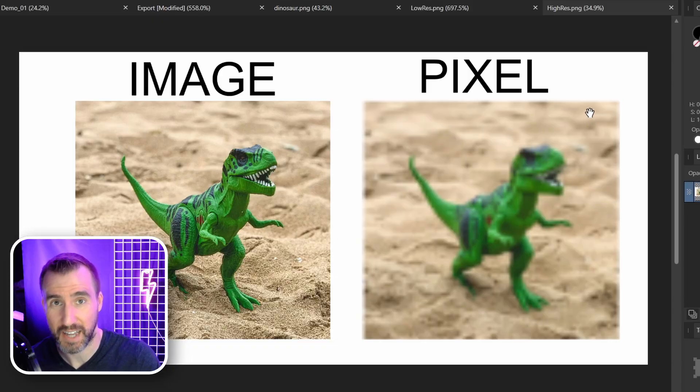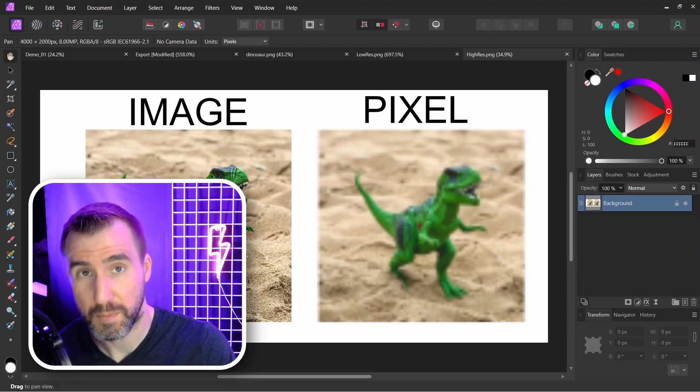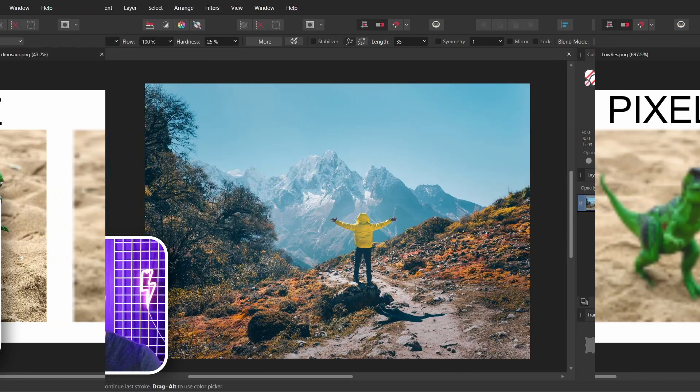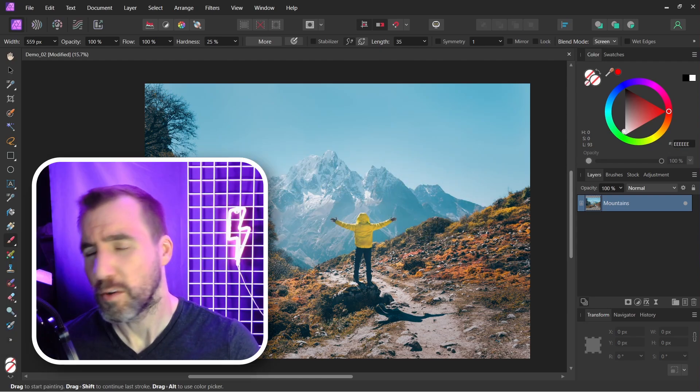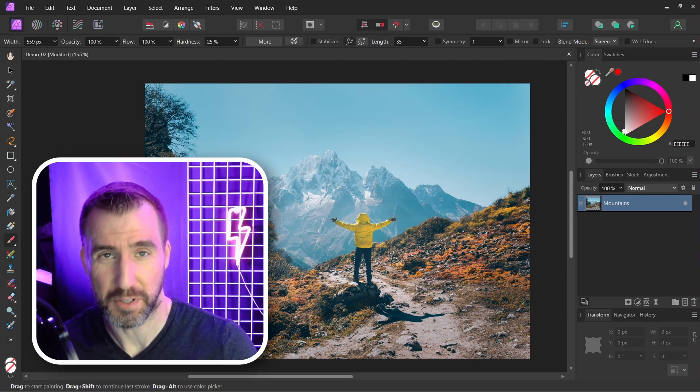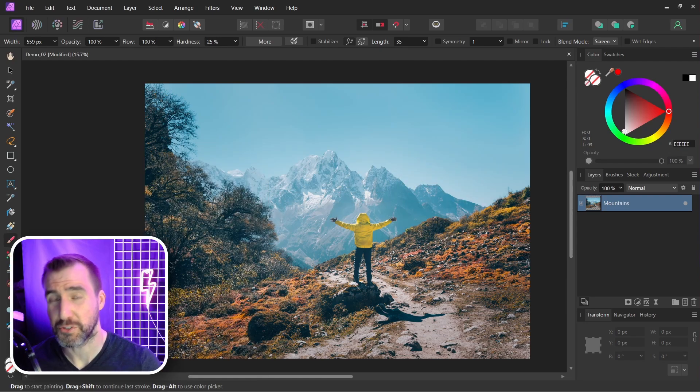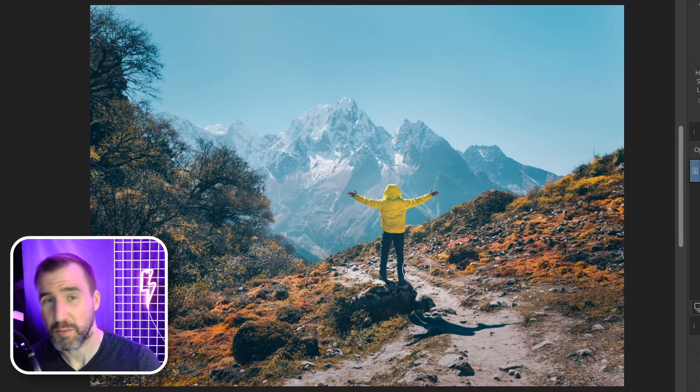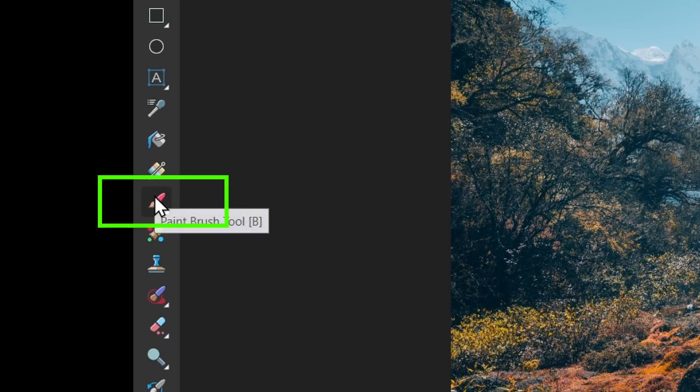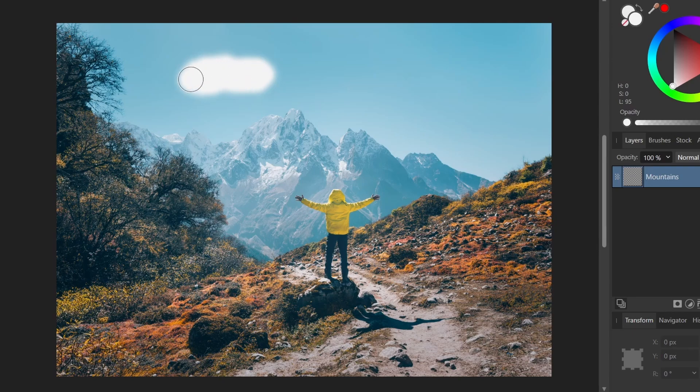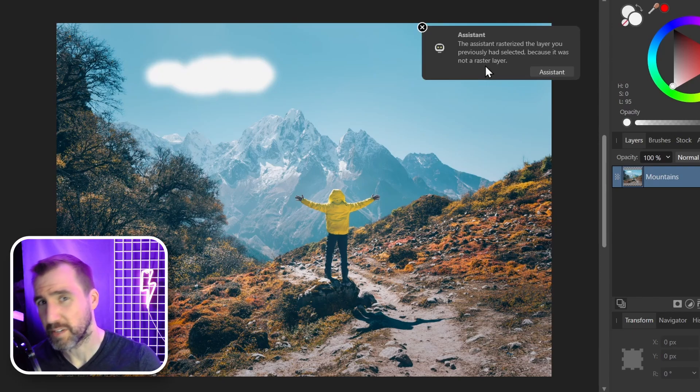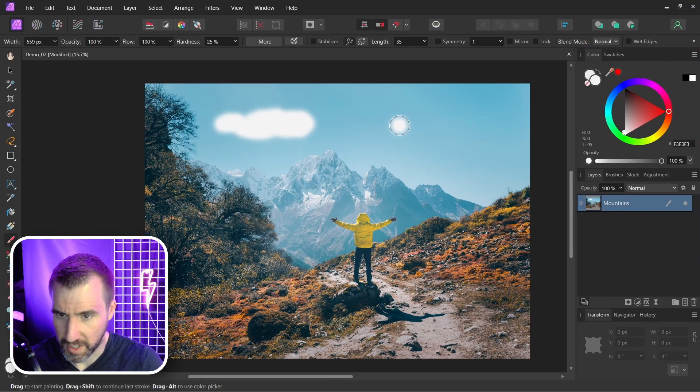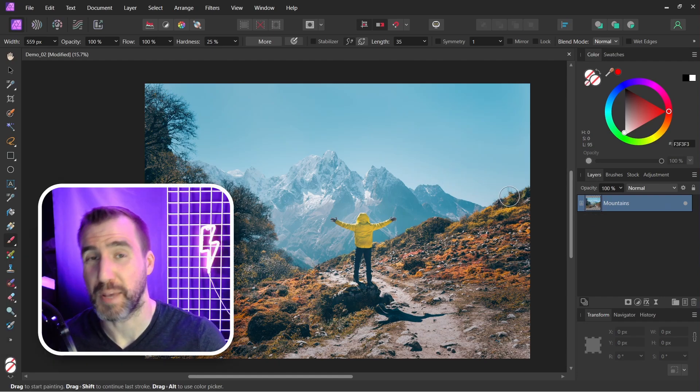So when should you rasterize an image layer into a pixel layer? Generally you should avoid it if possible. Let me show you some tricks that might help in avoiding it. I have this image of a mountain range here. Let's say I want to paint some clouds on it. I could select a brush and start painting on my layer, and you can see we get the message about rasterization. So how can we avoid it in this case?